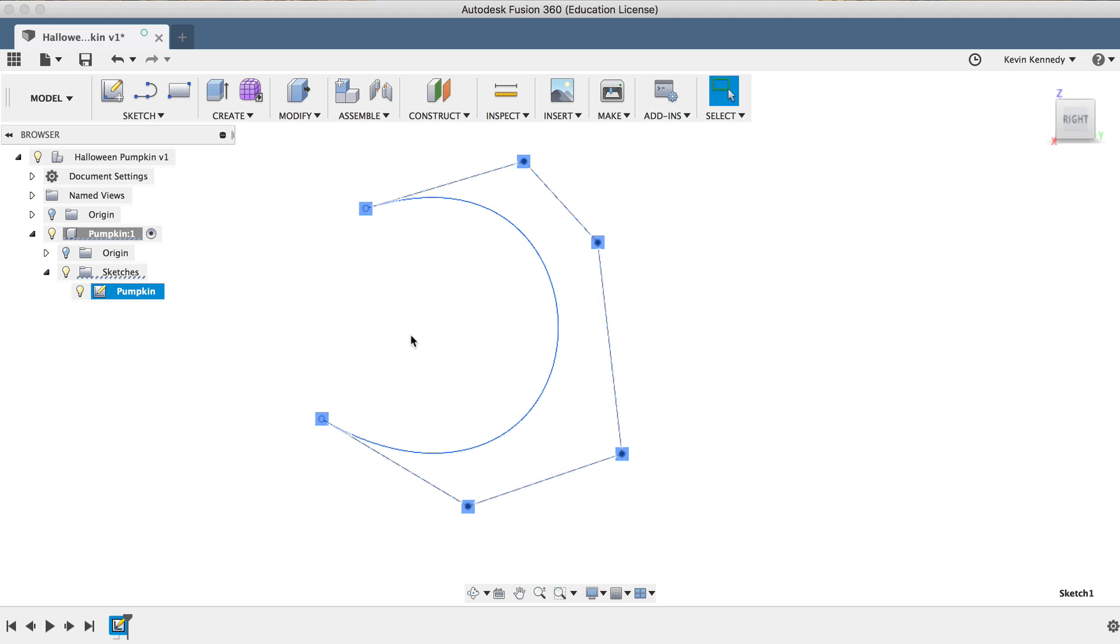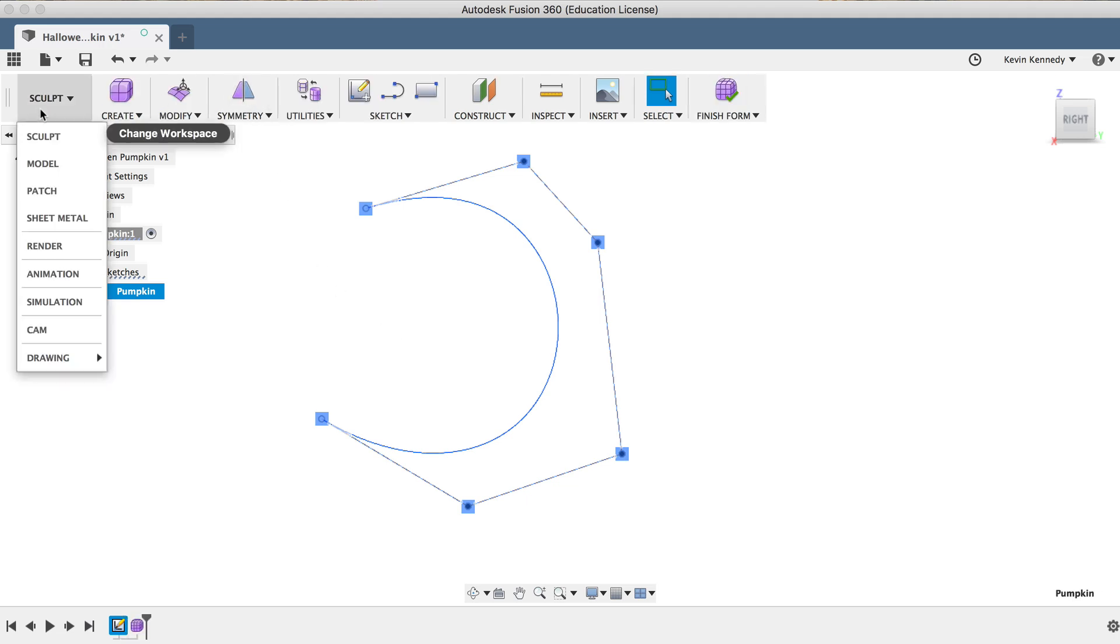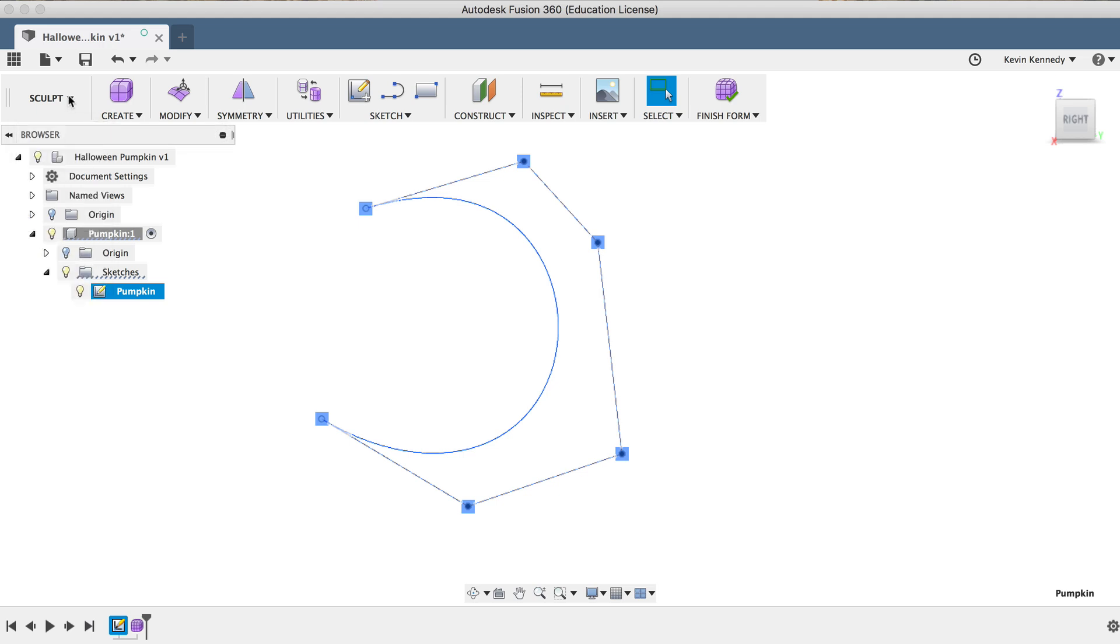Now we need to enter the T-Spline or Sculpt environment, and you'll see that the only way we can enter the Sculpt environment is by selecting Create Form. So the easiest way to do this is simply selecting it in the toolbar. Otherwise, the Sculpt environment does not show up in your workspace's drop-down list. After selecting Create Form, you'll be in the Sculpt workspace.